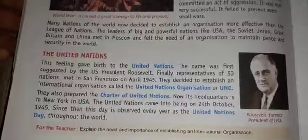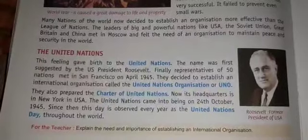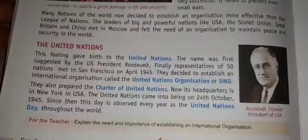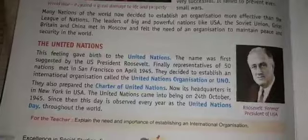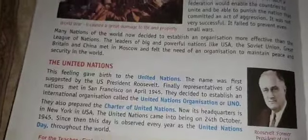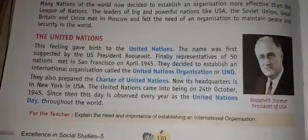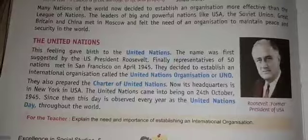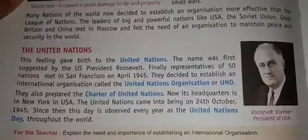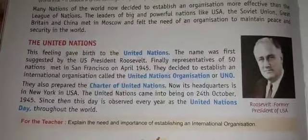The name 'United Nations' was first suggested by U.S. President Roosevelt. Finally, representatives of 50 nations met in San Francisco in April 1945. They decided to establish an international organization called the United Nations Organization, or UNO. They all prepared the Charter of the United Nations.